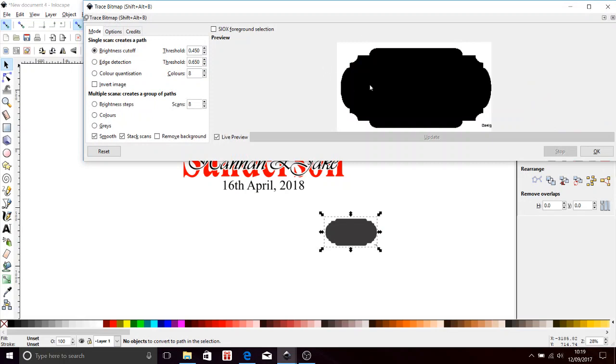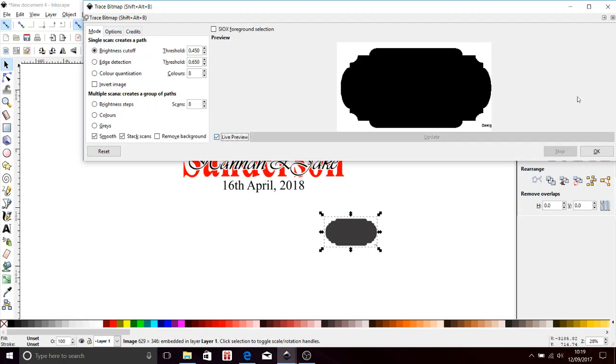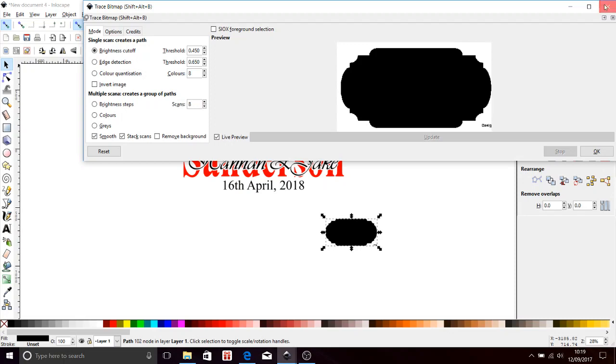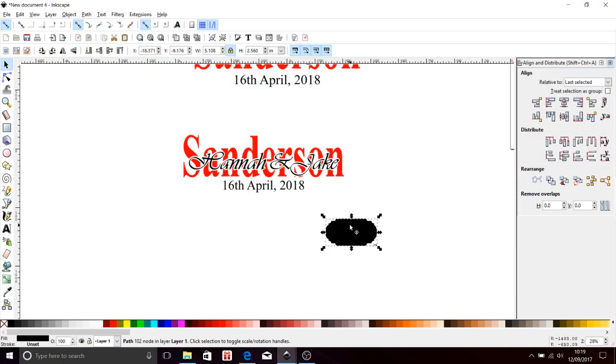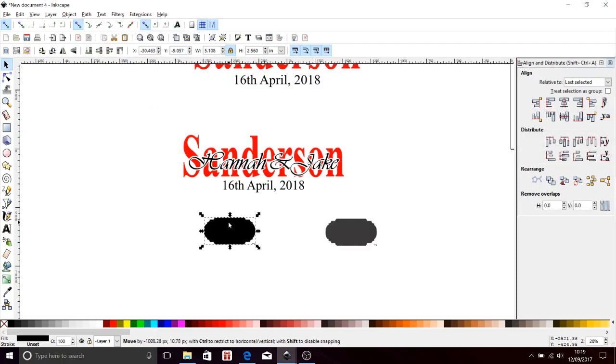Now that's not really something I can work with, so I have to make that into an object. So come up here to Path, Object to Path, Path again, Trace Bitmap. You're going to get this little preview. If you don't get a preview, just click on the live preview button and it'll pop up. Hit okay.